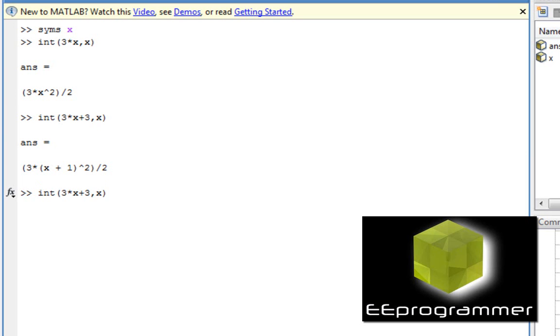We need to give a range. Let's say, we integrate from 0 to 1. It's 9 over 2. So that's it.